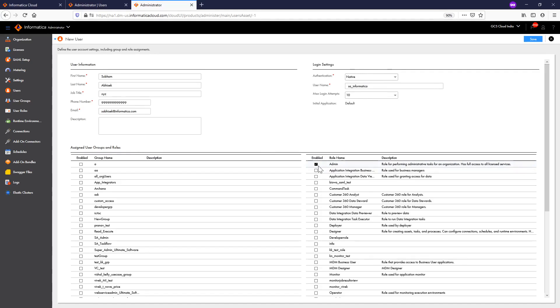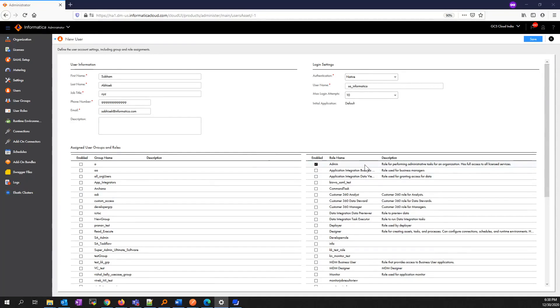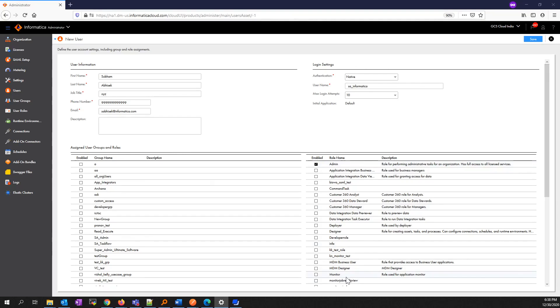Generally, if you want to access all the assets within IICS, you can go for the Admin role. If you are creating a user for monitoring purposes, you can assign the Monitor role to the user.